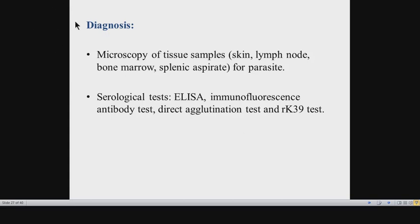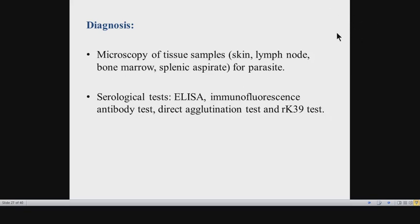For diagnosis, the gold standard test for any form of Leishmaniasis is microscopic demonstration of the parasite on tissue samples. You obtain tissue samples from areas where the parasite is multiplying. For visceral Leishmaniasis, this means reticuloendothelial tissues — liver, spleen, bone marrow, and lymph nodes. Options include splenic aspirate, bone marrow aspiration, lymph node biopsy, and liver biopsy, in which Leishmania-Donovani bodies can be demonstrated.